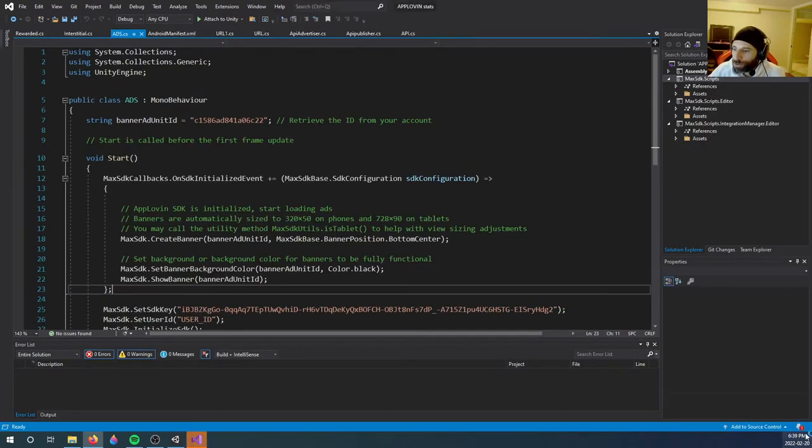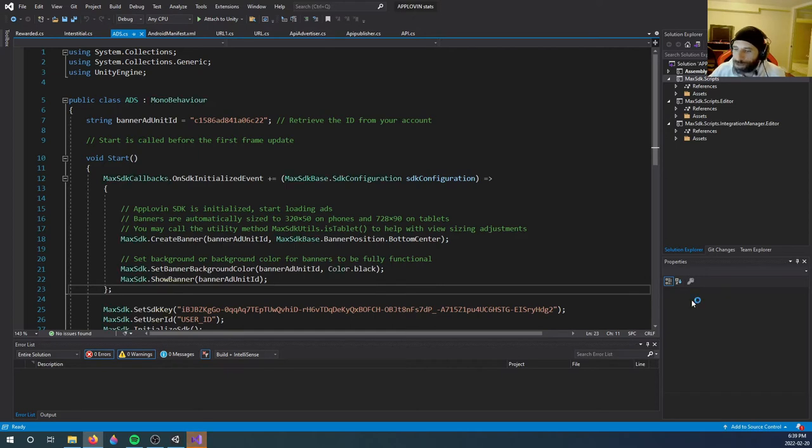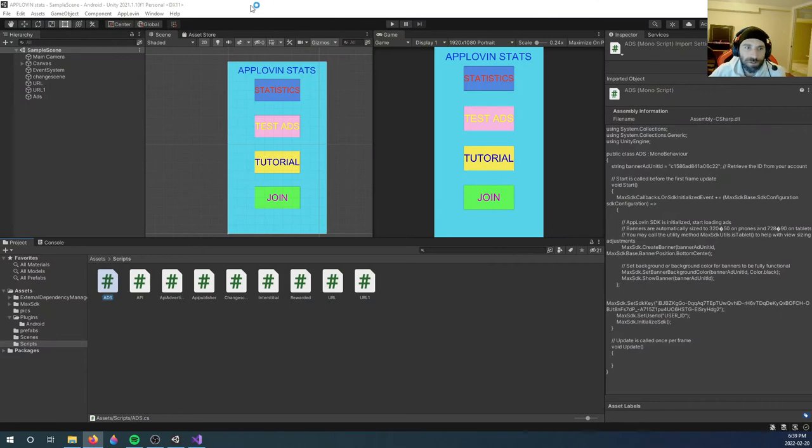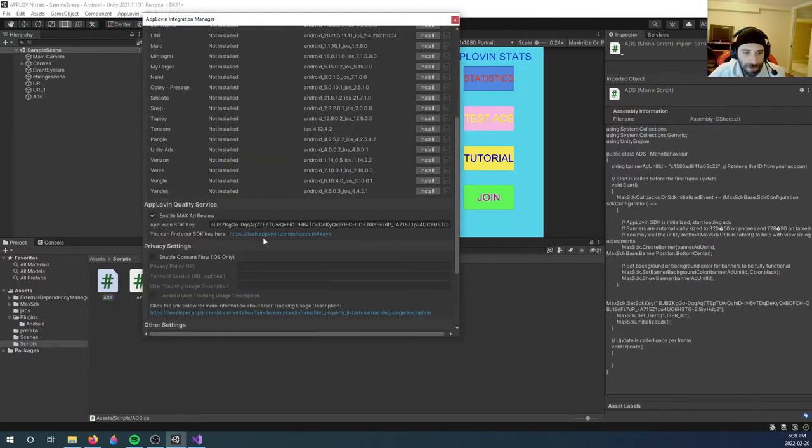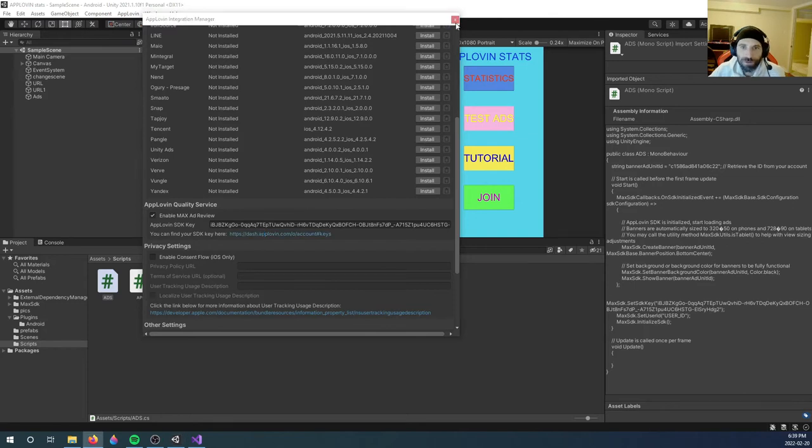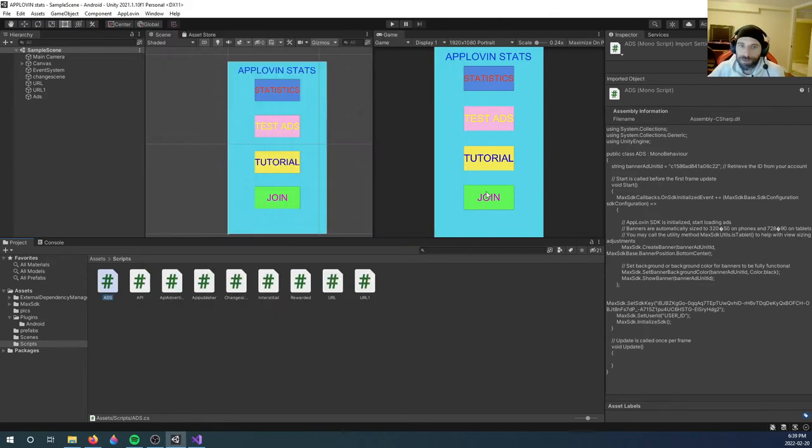And you go to your account and you search for all your keys, which you will also find here if you go into Integration Manager and you go to here, to this link, you will see all your keys. So keep that open.